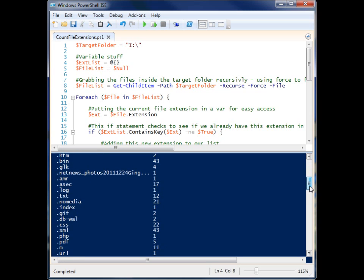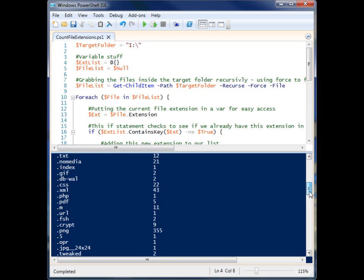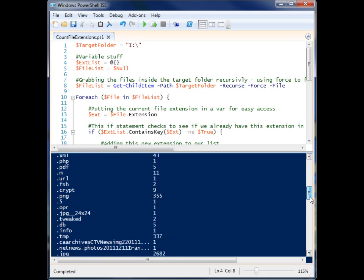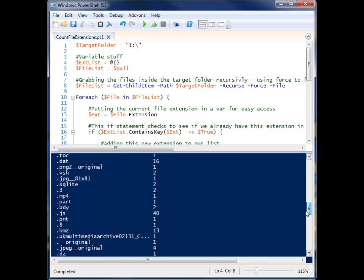GIF, CSS files, 43 XML files. Yeah, so that worked out pretty well. 337 tmp files.